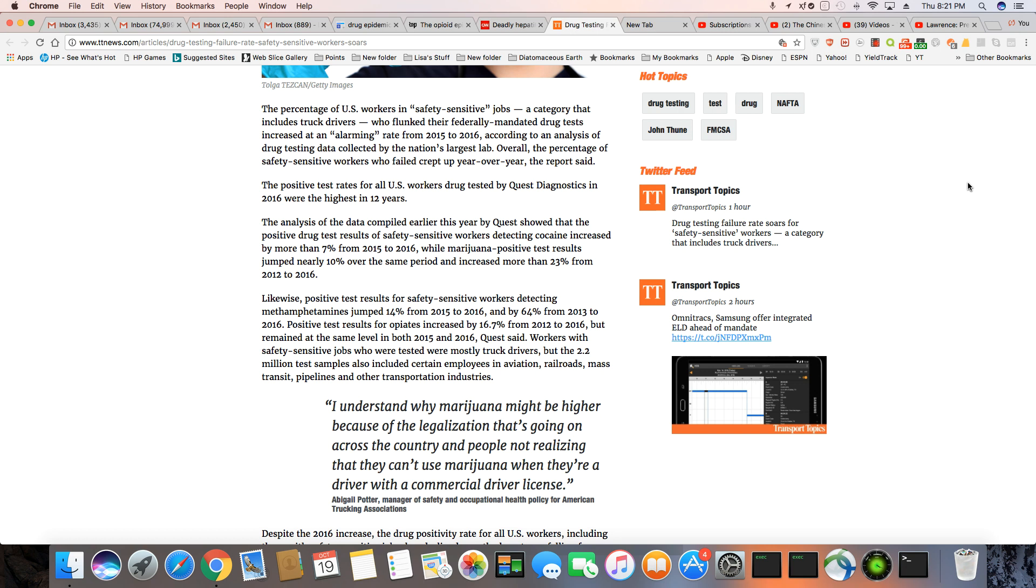Now the workers that are considered safety sensitive jobs were truckers, aviation, railroads, mass transit, pipelines, and other transportation industry.